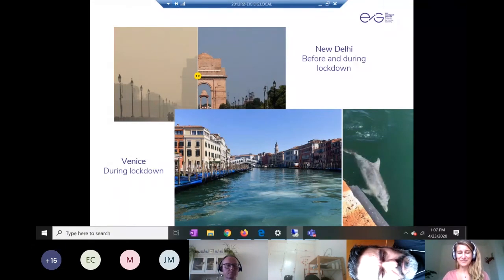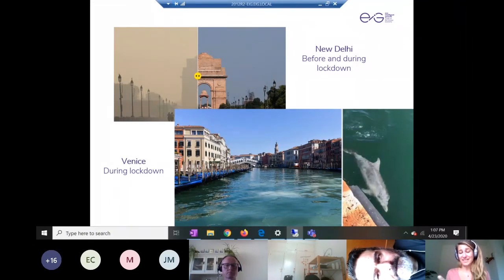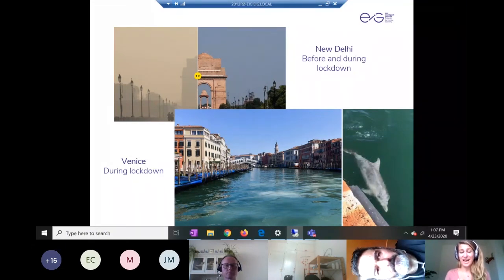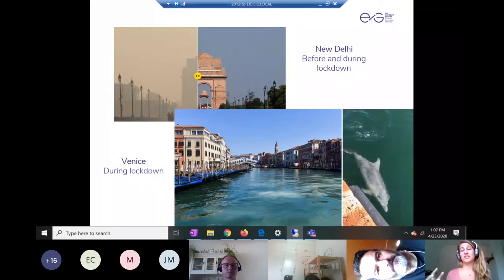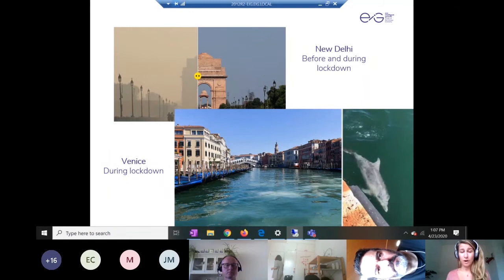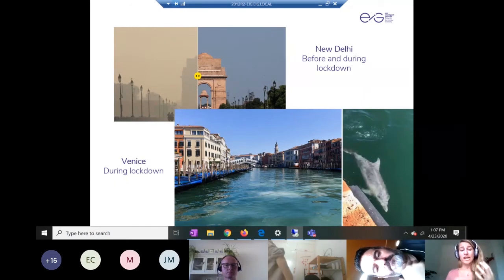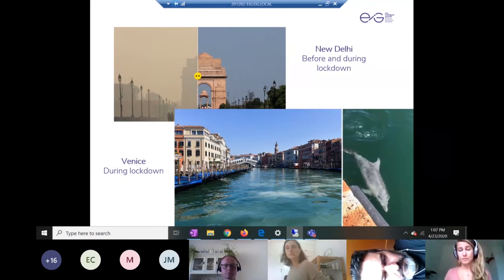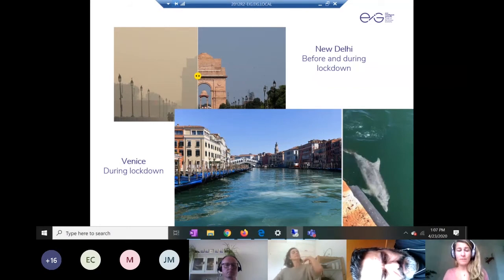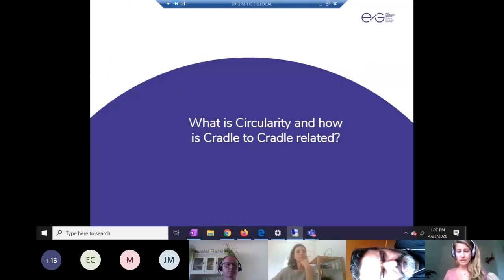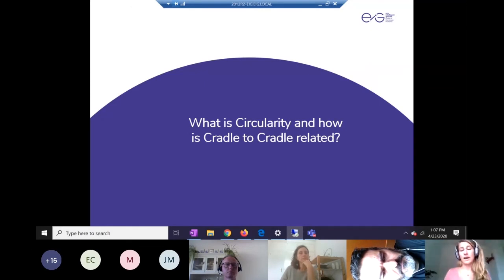The idea is that circular economy addresses these three categories. We can have a healthy economy, a healthy environment, and healthy social lives if we change our industrial system to be more circular, as well as adopting the Cradle to Cradle perspective. I'll dive into the background on what circularity is and how Cradle to Cradle is related.